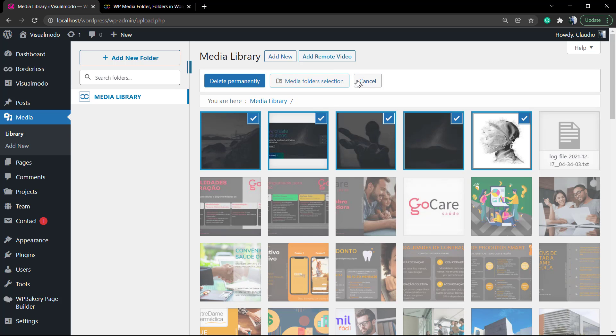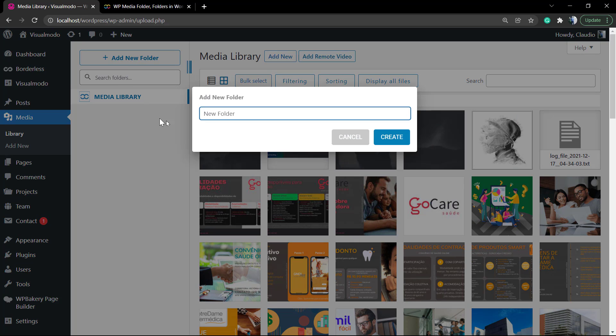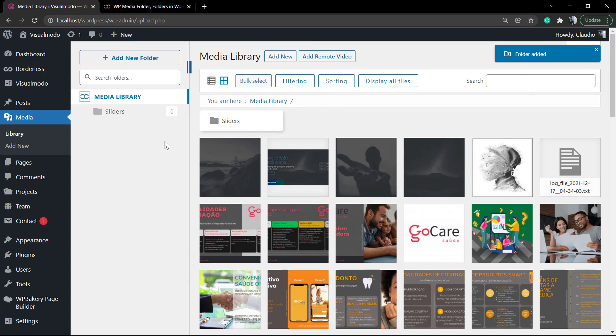There's tons of features now. We can filter, we can sort, we can display. Let me just create a new folder.